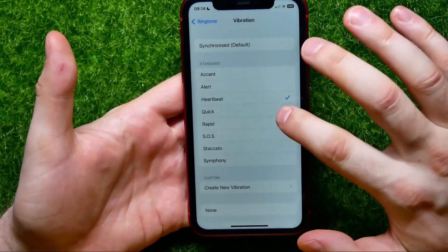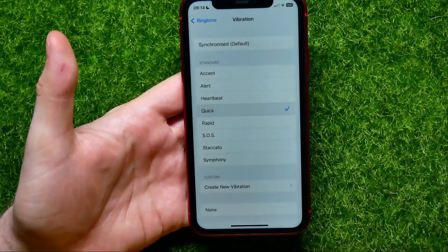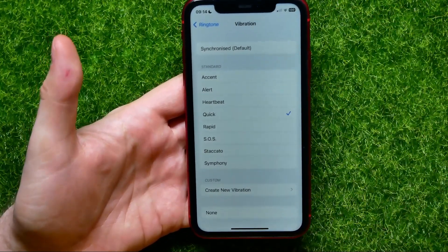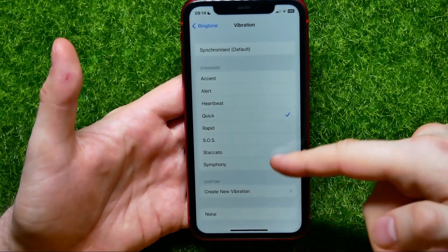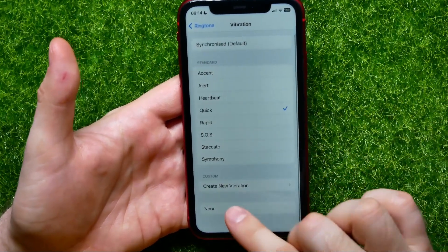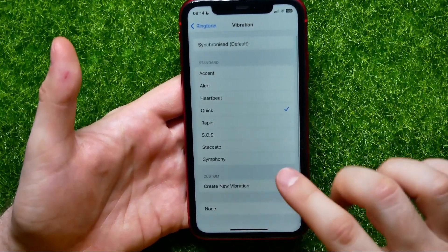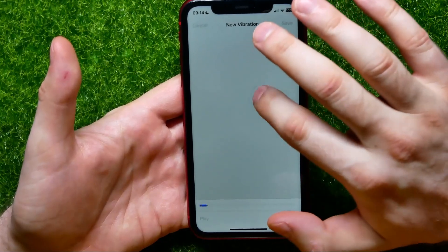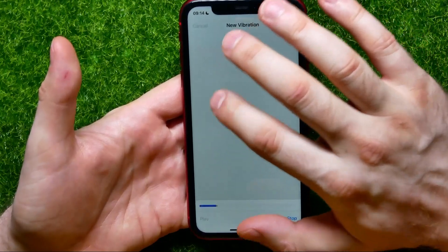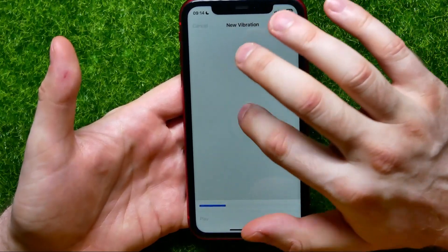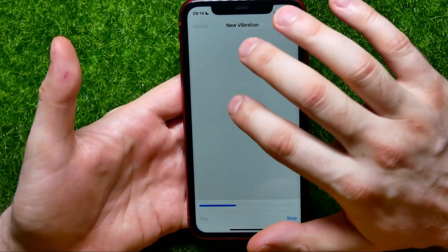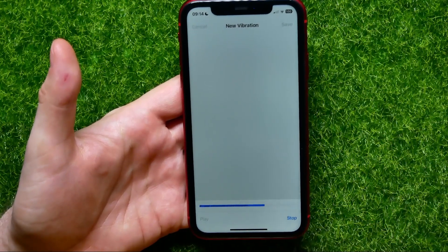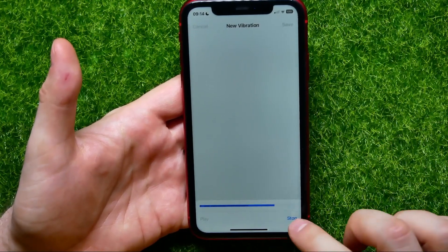You can select the pattern that you like. Also, you can tap Add to create a new vibration. In that simple way, just by tapping on your screen, you can create a new custom vibration pattern.